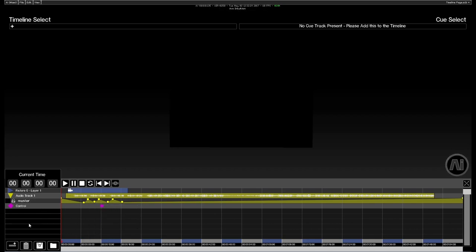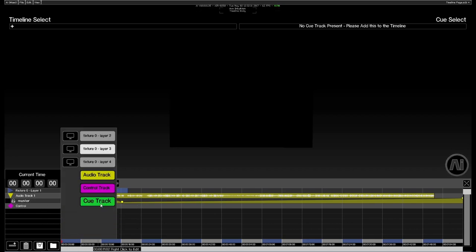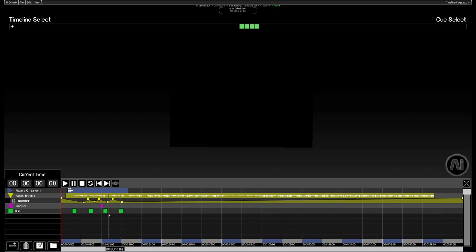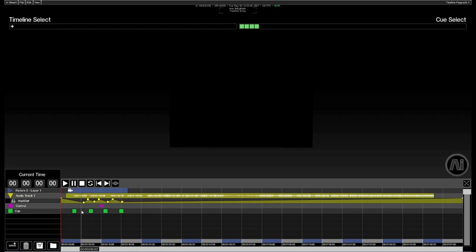Last but not least, we have our cue track. The cue track is really useful for making notes or markers along your timeline. Now you see that as we add these cues, they populate the list up here on the right.